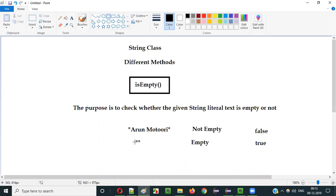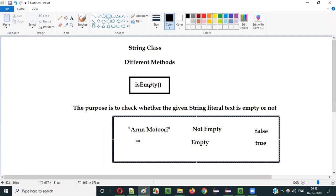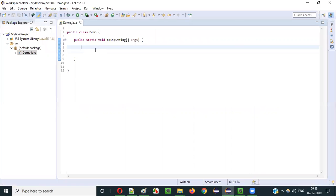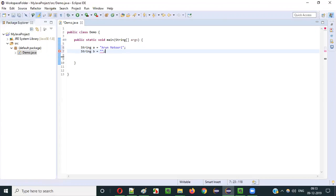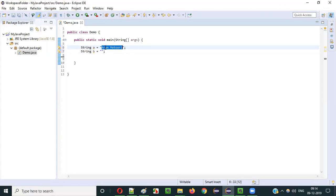I'll demonstrate the same example using the isEmpty() method. Let me create some variables: String a is equal to my name, Arun Motory, and String b is equal to nothing — I'll give nothing inside that string literal. So variable a has some content, while nothing is being stored into variable b.